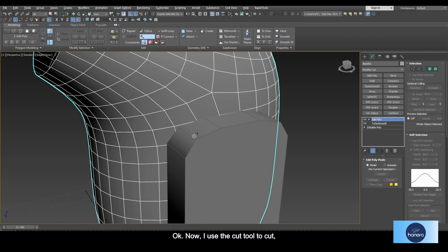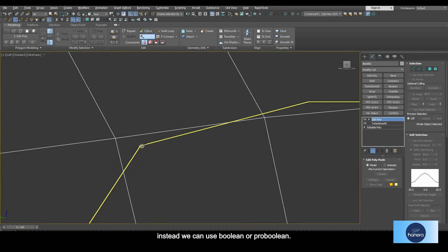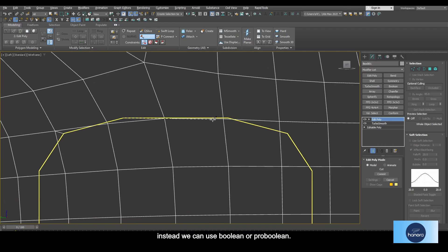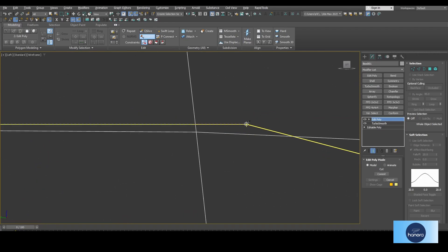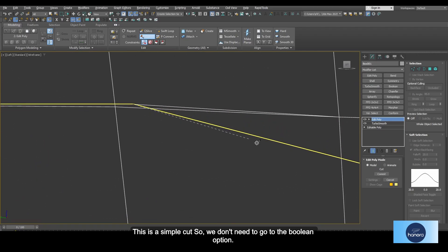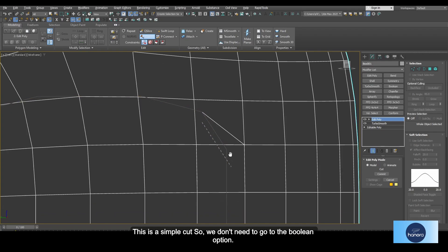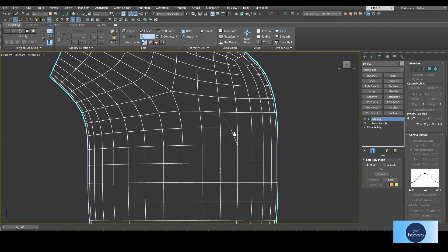Now I use the cut tool to cut. Instead, we can use boolean or pro boolean. This is a simple cut, so we don't need to go to the boolean option.